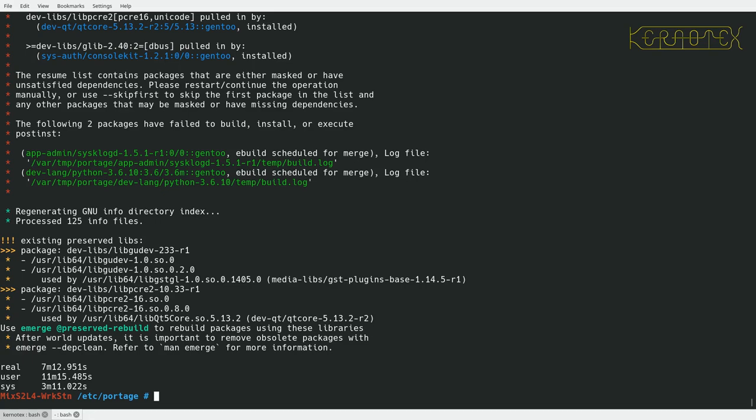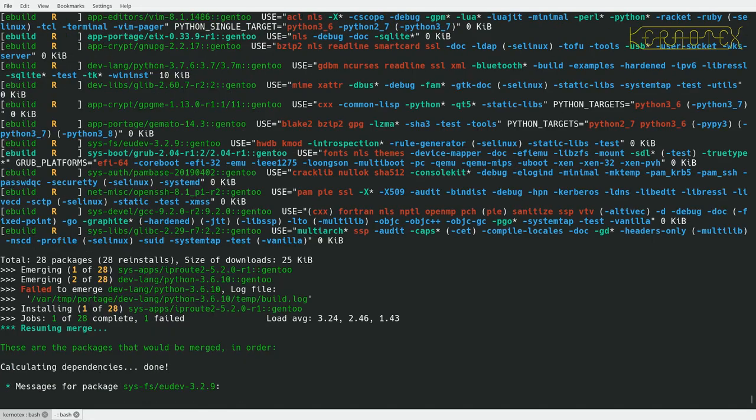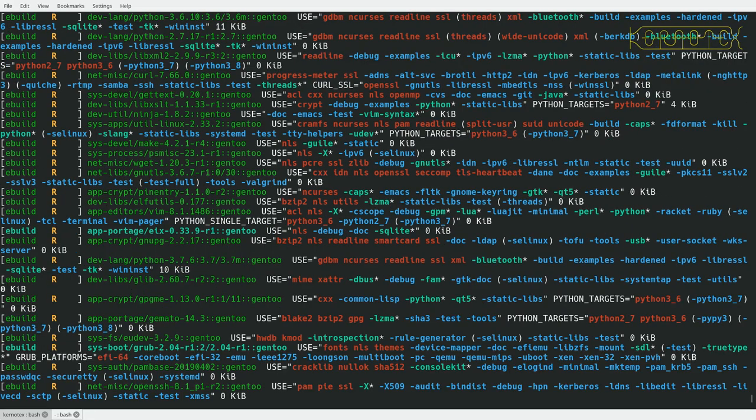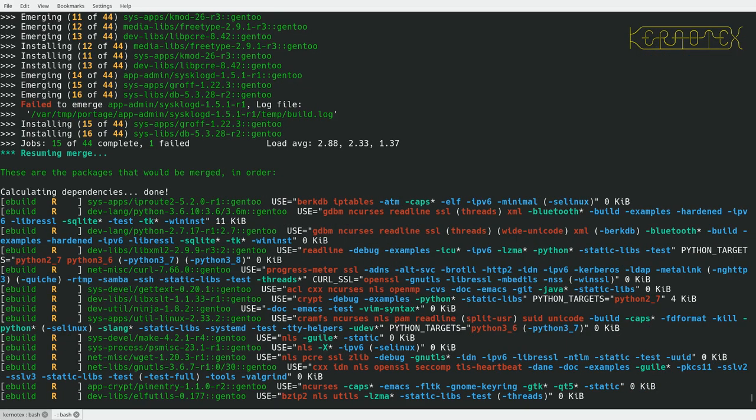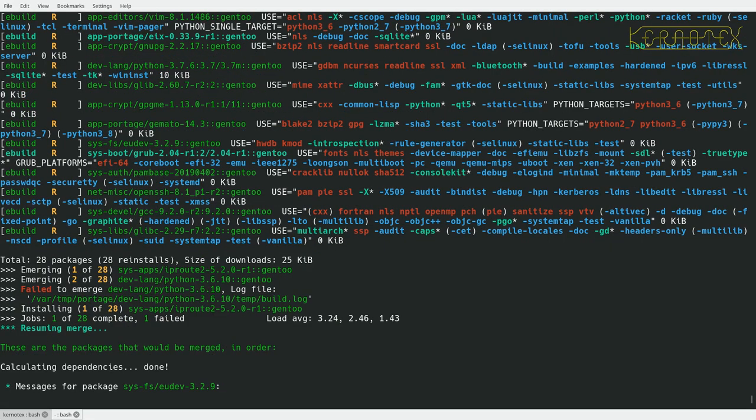Okay so that has failed. Not quite sure why actually. In theory it should have just rebuilt what it already had. Now there is a chance that some of these packages, the source files are not available anymore, so that could be what's happened. Certainly Python 3.6 I think has been deprecated now so that could be a problem there.